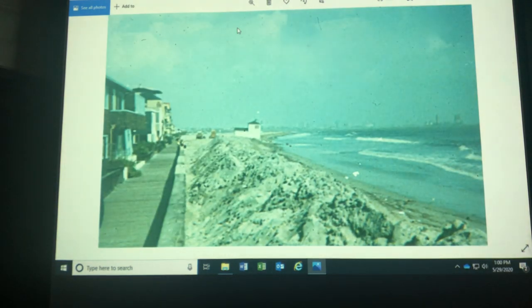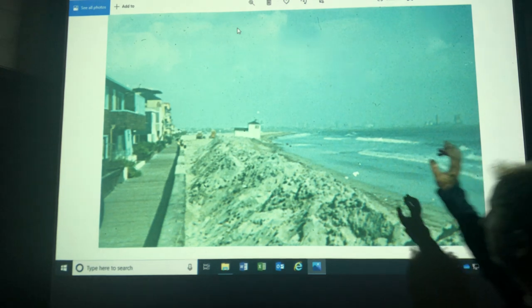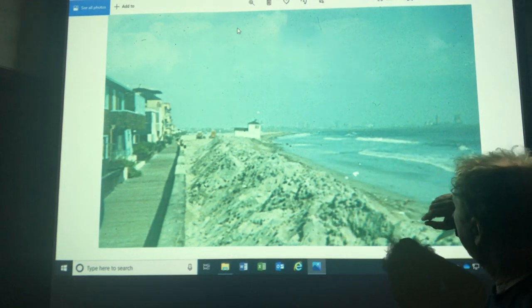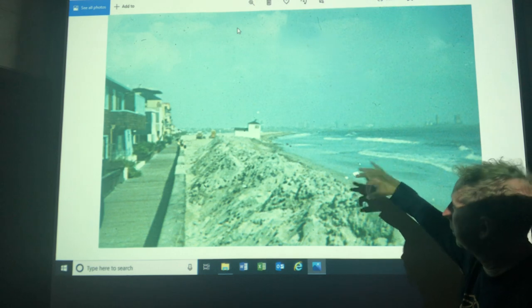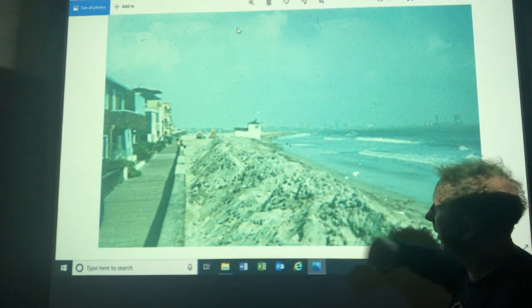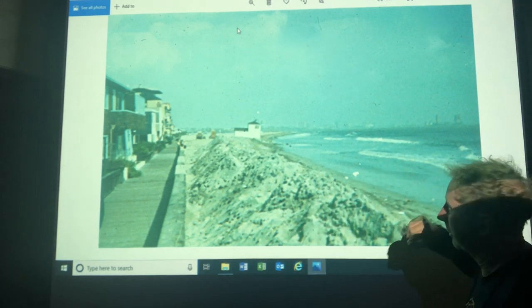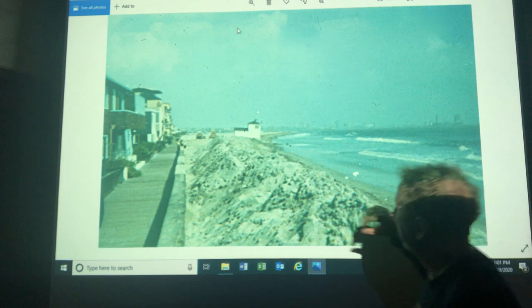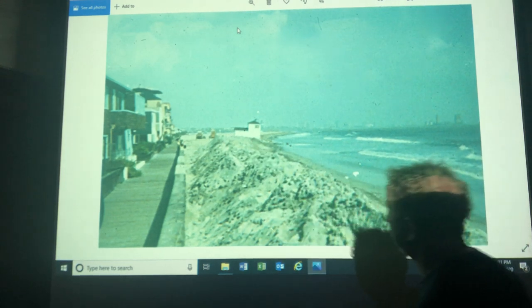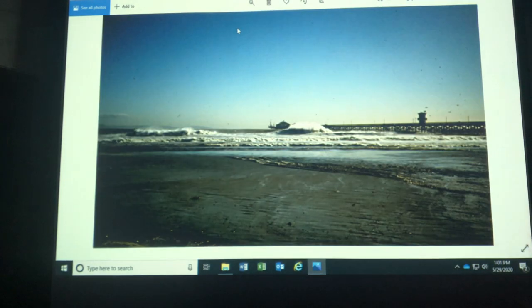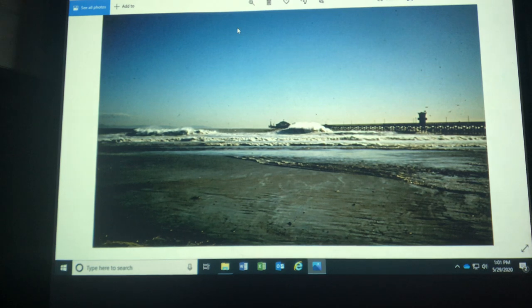This is where I grew up. This is down in Long Beach on the peninsula. Seal Beach is right over in the other direction. But in the wintertime, there's lots of erosion. You could put a berm up here to protect the expensive houses. I didn't live in one of those. But this lifeguard station is no longer there. I think it kind of bit the dust.